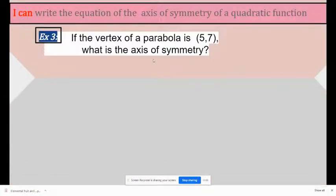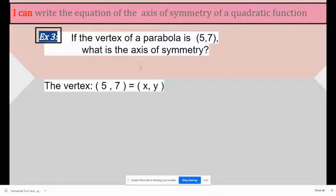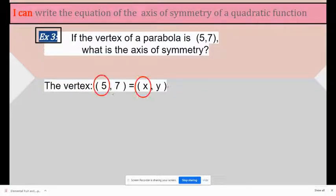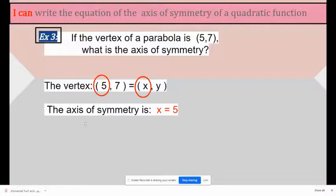If the vertex of a parabola is (5, 7), what is the axis of symmetry? So if the vertex is (5, 7), which represents x and y, then x is 5. The axis of symmetry is x equals 5.